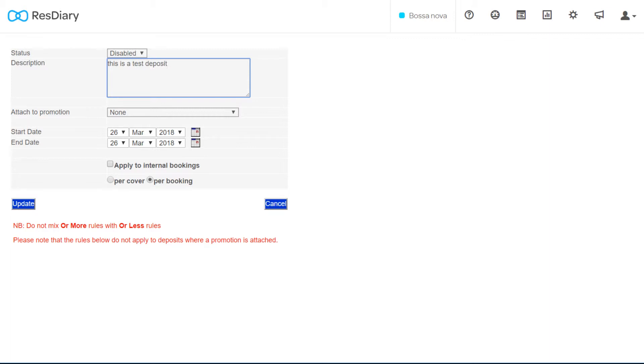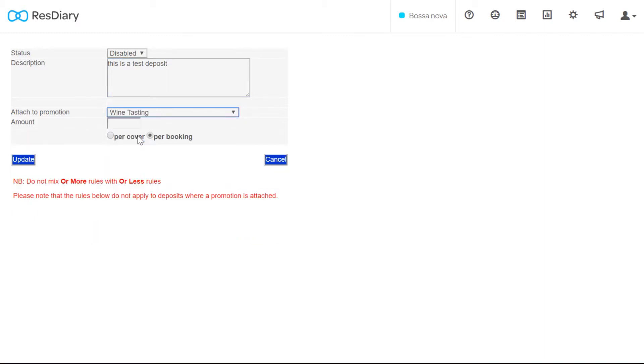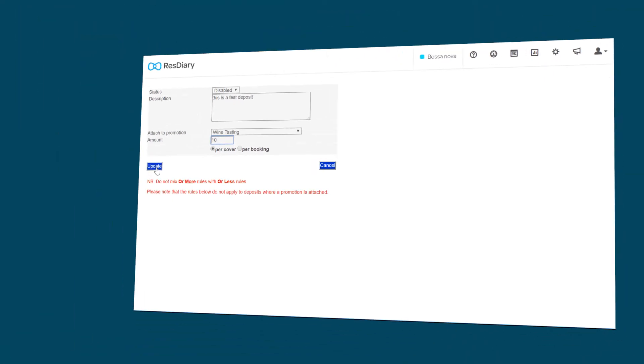There is no need to select start date and end date at this stage. Once you have entered your description please select the promotion you wish to attach your deposit to. Take care when selecting whether you want to take deposits per cover or per booking. When adding a value you don't need to include the pound sign.